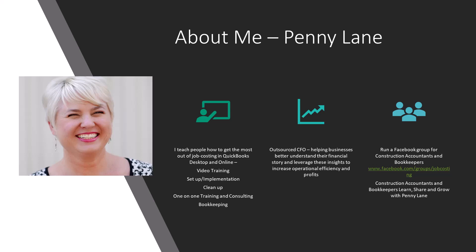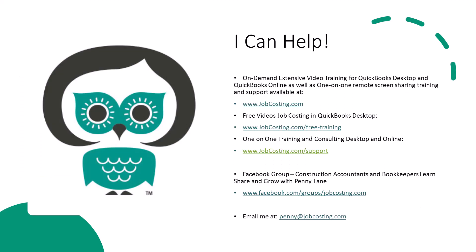On JobCosting.com, you'll also find my training videos. I have Job Costing and QuickBooks Desktop, as well as Job Costing and QuickBooks Online on-demand video training. Thanks again. Always love to hear from you. Talk to you soon.